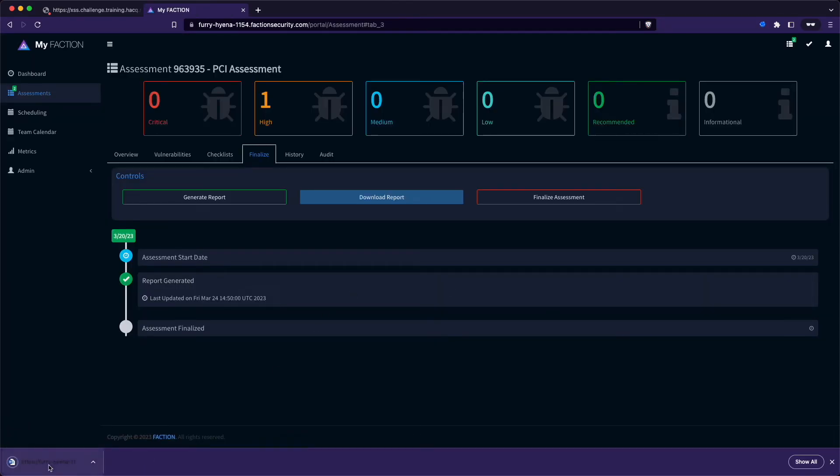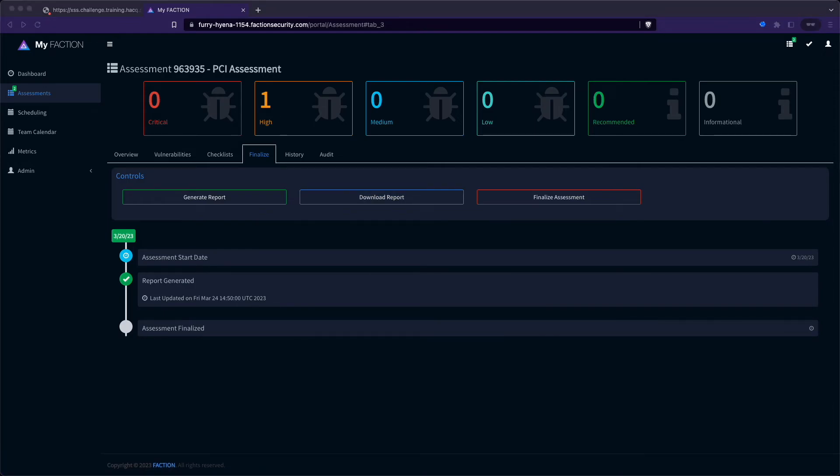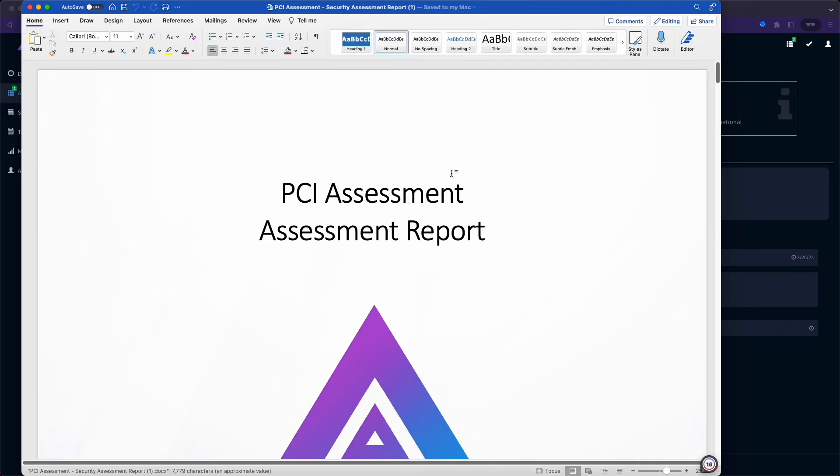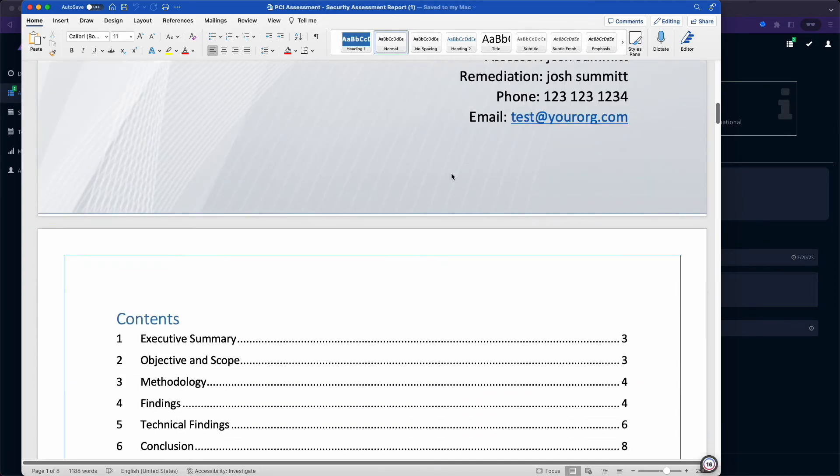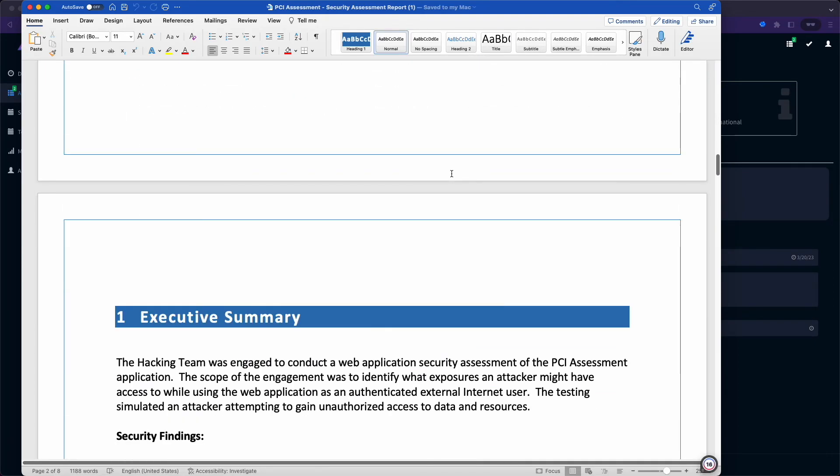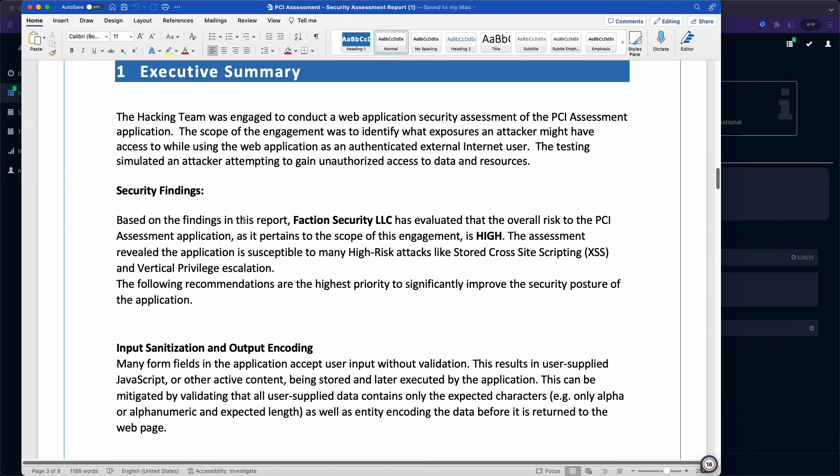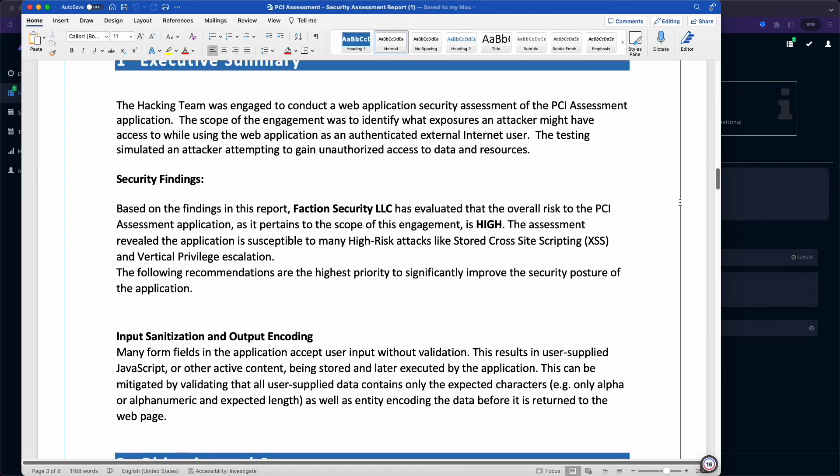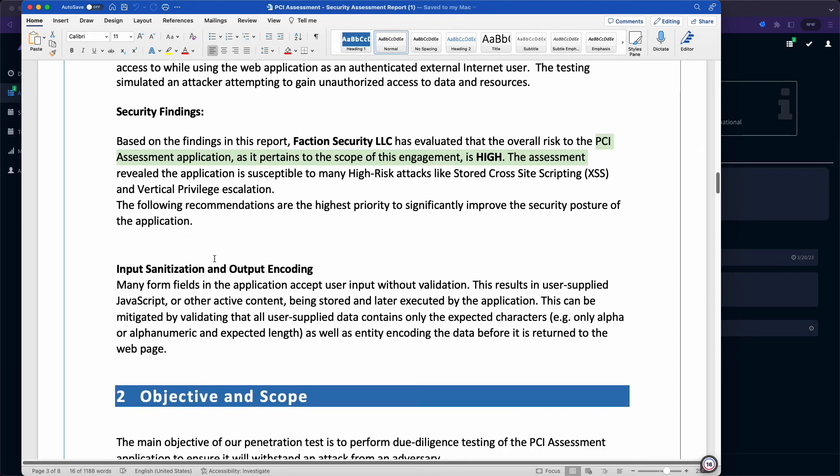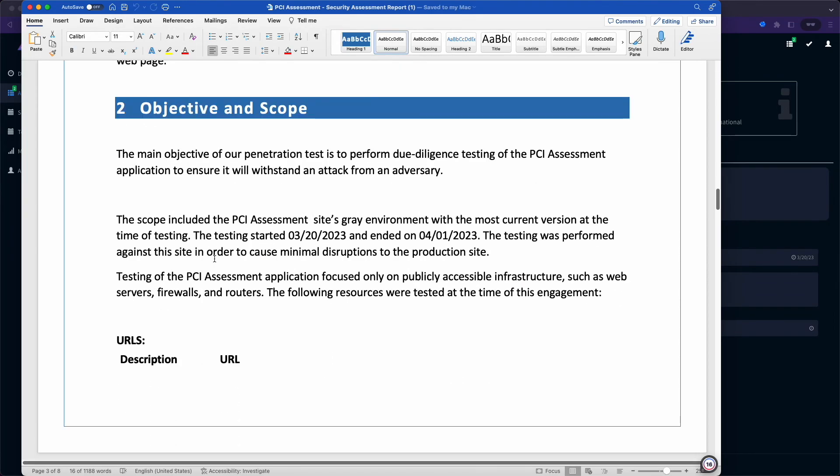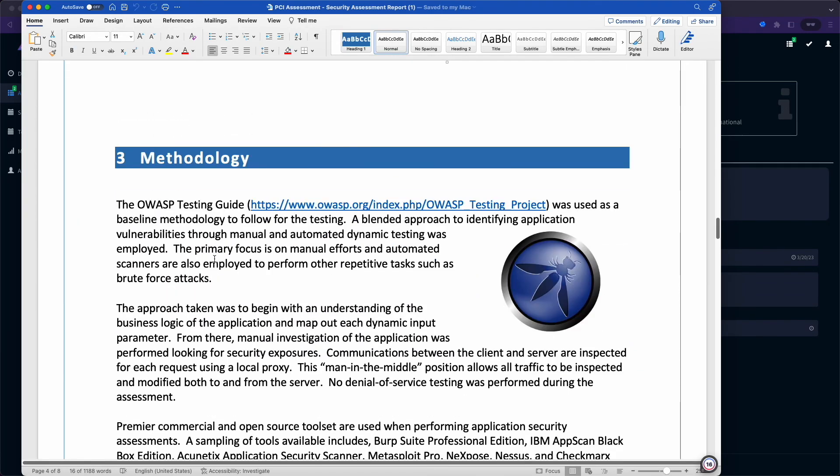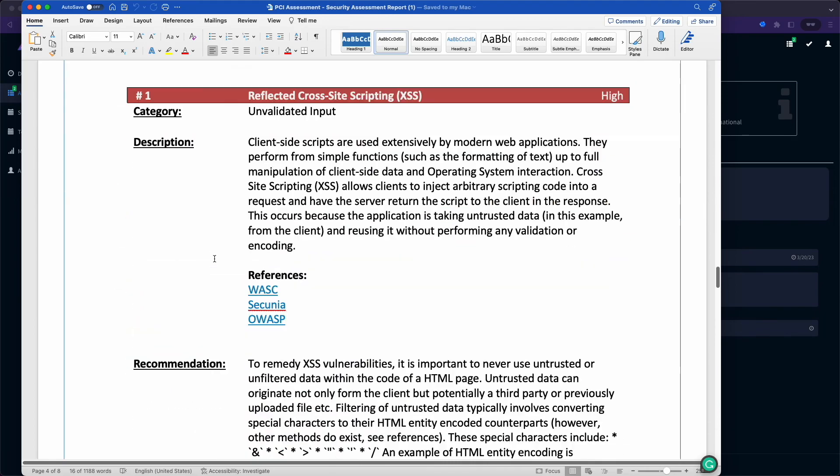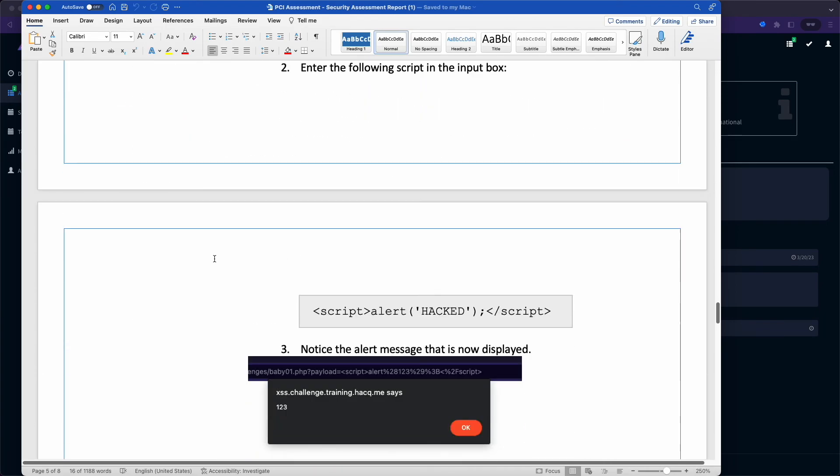Now that the report is generated, let's download it and take a look at the final report. So here you can see the report is generated, table of contents is automatically updated. We have our security findings, our default recommendations. We've auto-populated the variables. As we scroll down, we'll see the assessment scope, and then all of our high-level findings, and then our technical findings, which include exploit steps and screenshots.